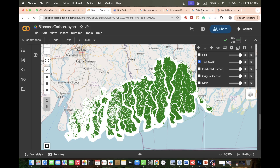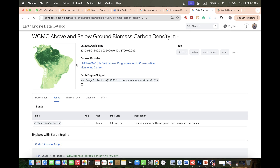First, let's check the dataset. This is our reference data — the WCMC above and below ground biomass carbon density dataset, used as reference in our workflow. It is available and measured in carbon tons per hectare. The pixel size is 300 meters, representing tons of above and below ground biomass per hectare area. We use this data to check our RMSE and R-squared error.